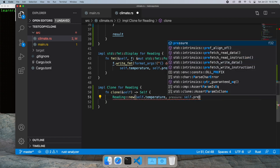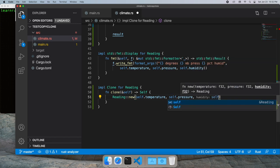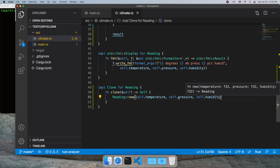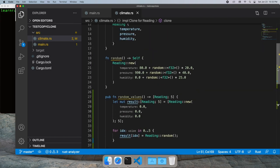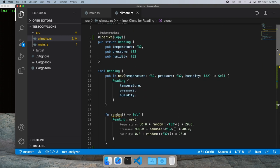And that creates a new copy of our original struct. So now everything's fine. We can go ahead and use our random value generator.